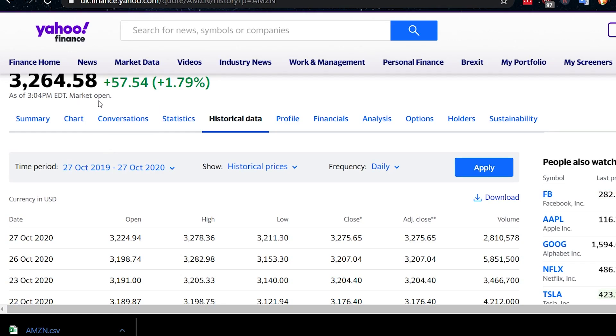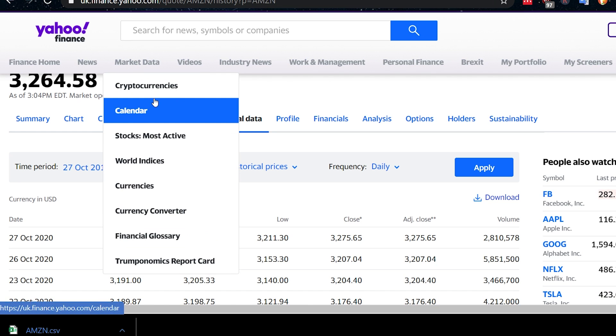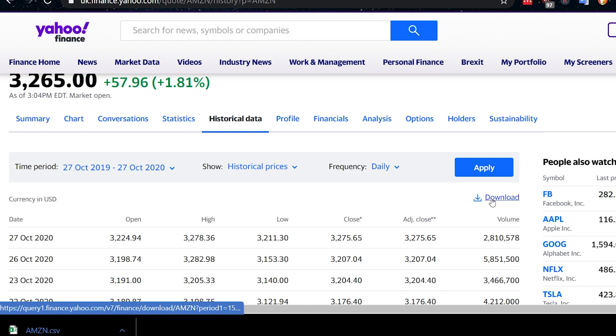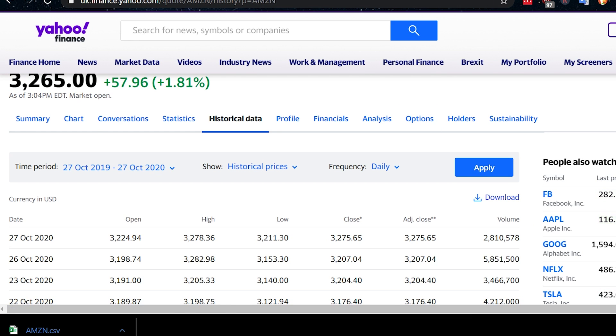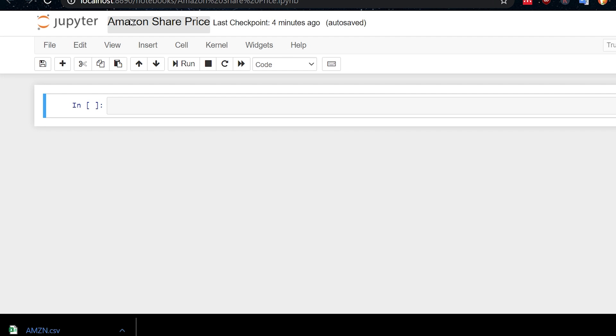So the first thing you're going to need to do is get some data. And I've downloaded from Yahoo Finance the Amazon share price over the last year. And the way I found that was just go to Yahoo Finance, search for Amazon. And then if you go to this historical data tab, you can download it here. You can use any share price data that you're interested in, really. Once you've downloaded that, I'm going to be doing this in a Jupyter notebook, but you can do it however you like, really. So let me just call this Amazon share price and change the name there.